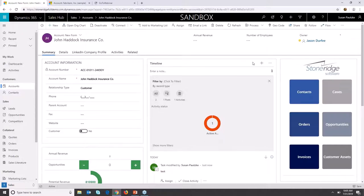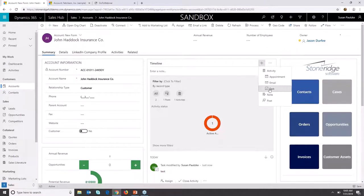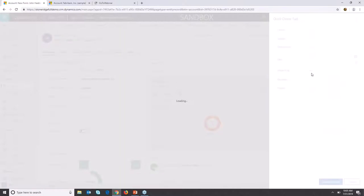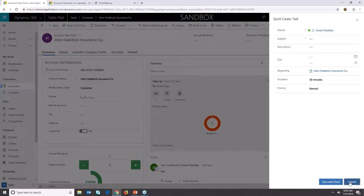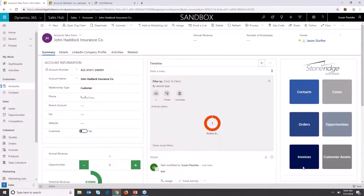I like that it pops up on the side and just kind of grays out this data so you can still see it.